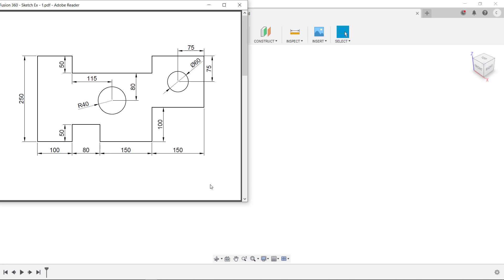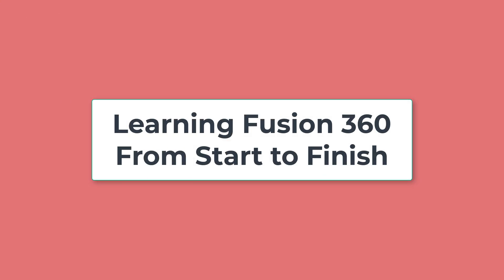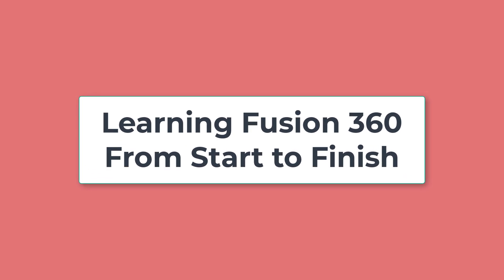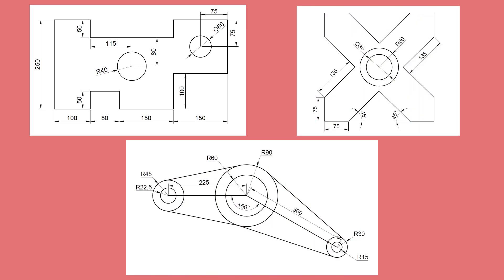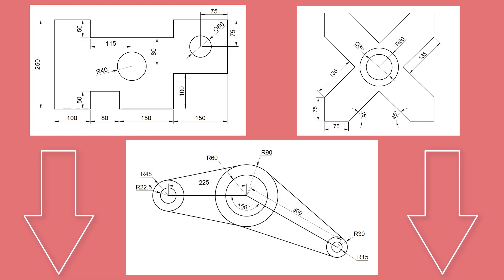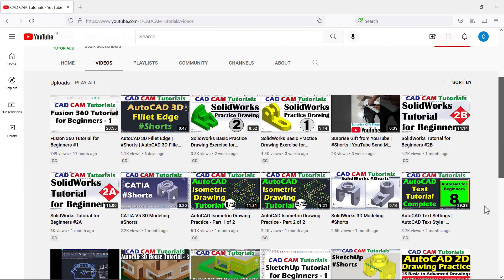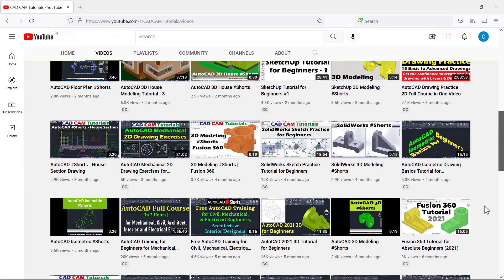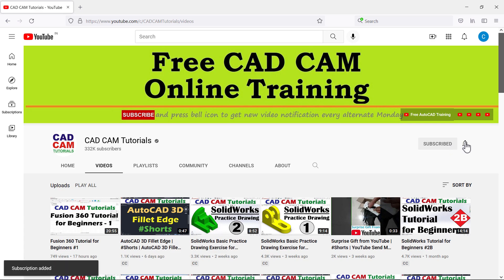In this tutorial we will create three sketches. In this series of tutorials we are learning Fusion 360 from start to finish. In the previous tutorial we learned about user interface and sketch basics. Now we are solving these exercises based on that tutorial, so the link to that tutorial is given in the description. To receive new video notifications every alternate Monday and Wednesday, please subscribe to this channel and press the bell icon.